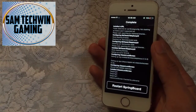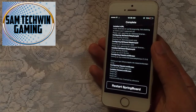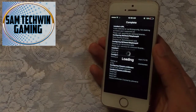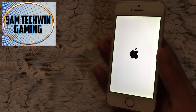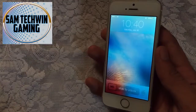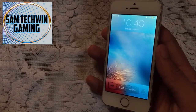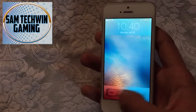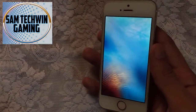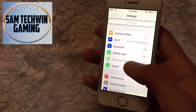Once it's downloaded and installed, do a restart springboard. There you go — you've got the iOS 6 style lock screen. Unlock it and go to settings.